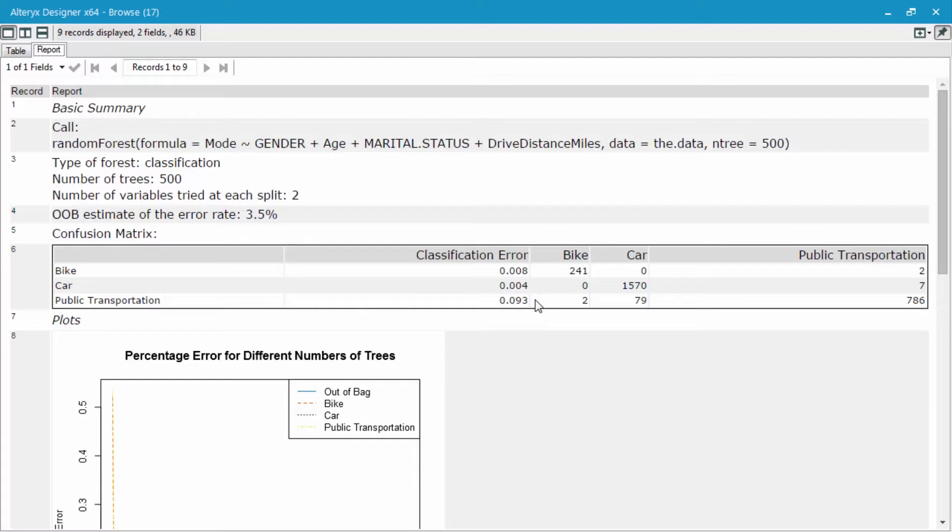But again, this is only off the estimation data, so we can definitely go and compare this to the validation results.